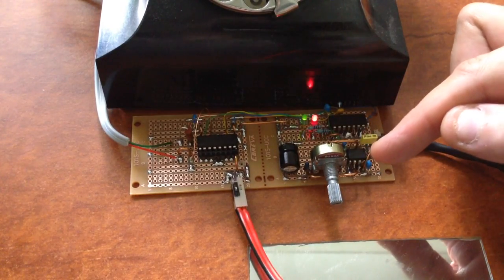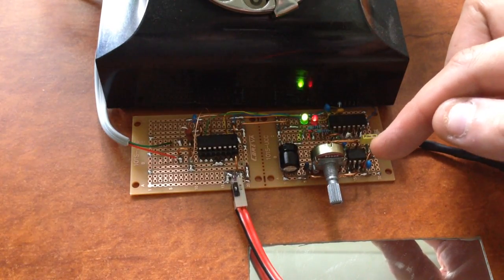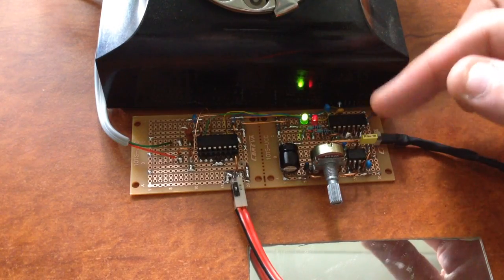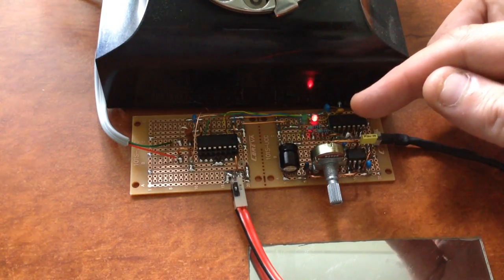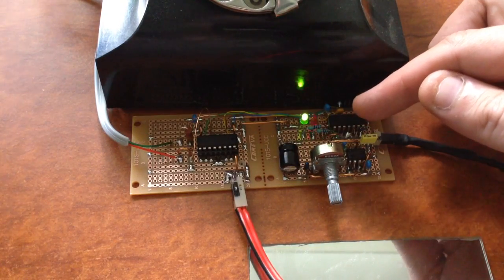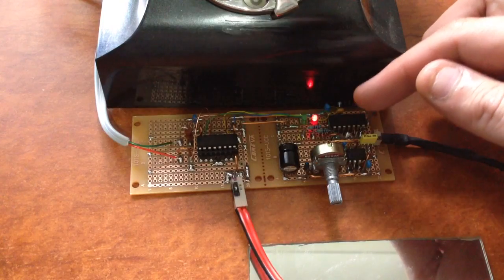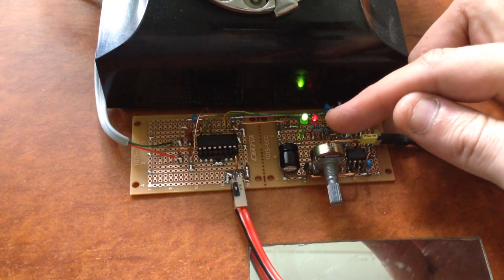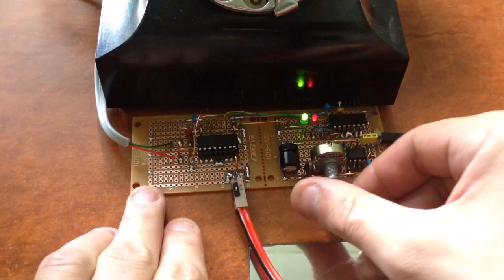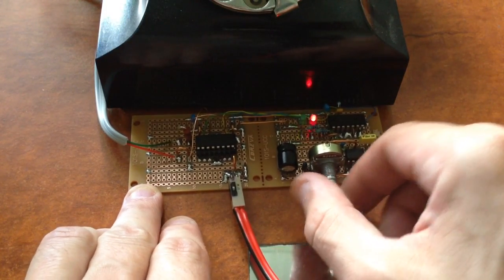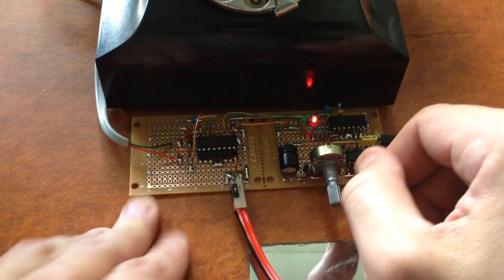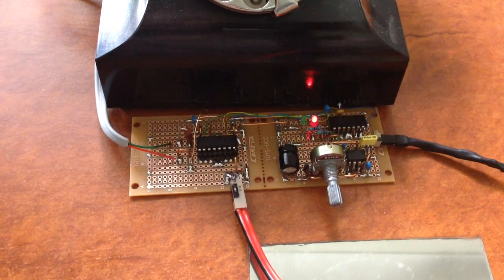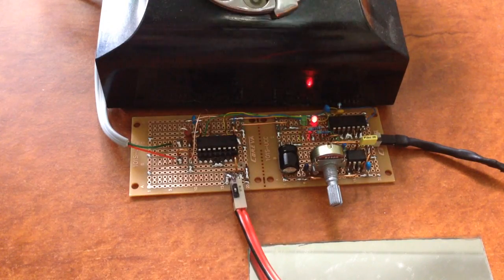Down here we've got a stock 555 timer set up as a frequency generator. That outputs to the first input of a 7404 inverter. The first inverter outputs to this red LED, so we've got an action like a flip-flop. It's not a flip-flop strictly speaking, it's not a memory, but it'll have the action of a flip-flop connected to a frequency generator.